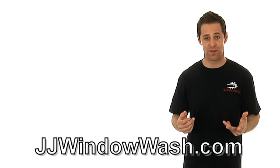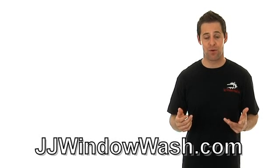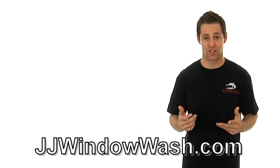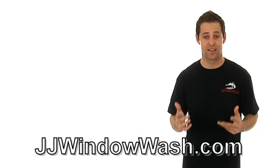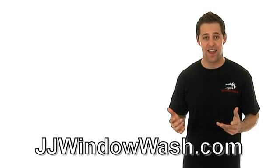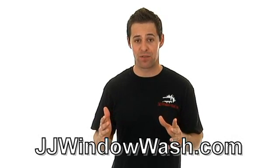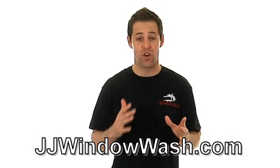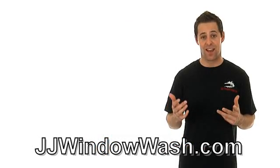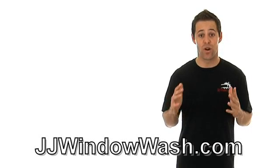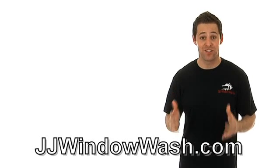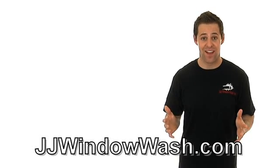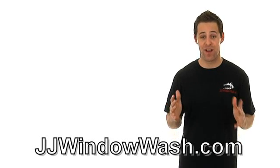When you hire a window cleaning company, it's very important that they treat you with utmost courtesy, respect, and kindness. You want to work with a window cleaning company who is always there for you and they show you that you are number one, because you are number one. You're the customer and you're their bread and butter.